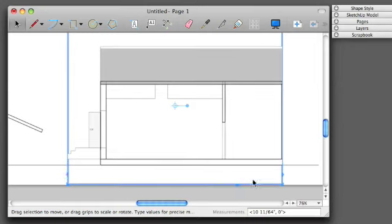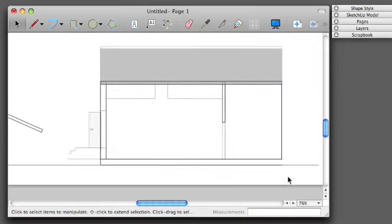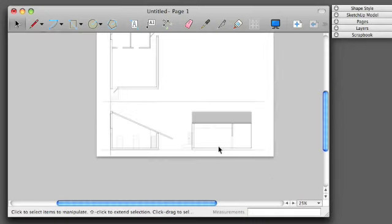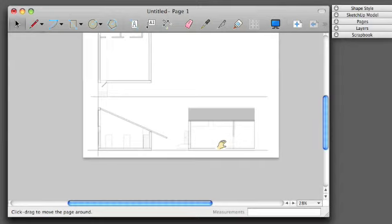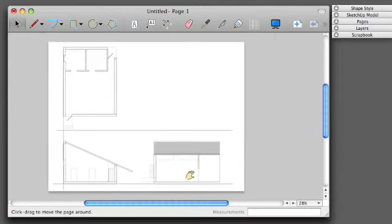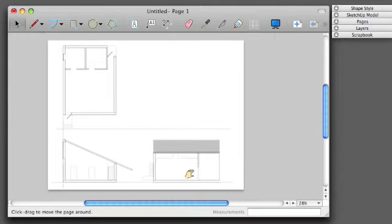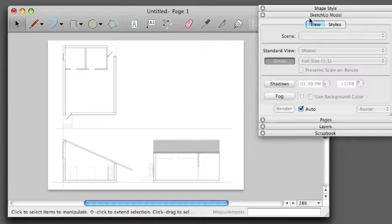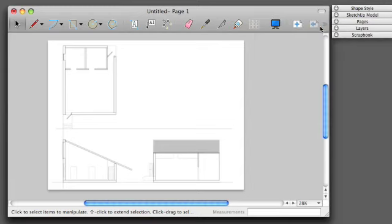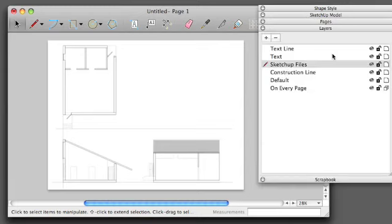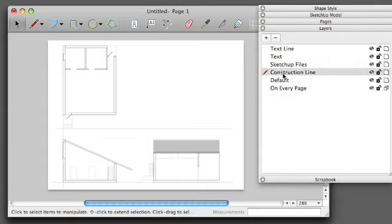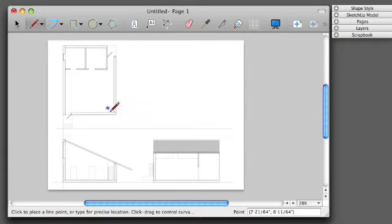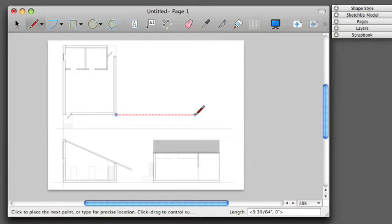I'm going to make some minor adjustments, and I'm going to construct, on my Construction Line Layer, a check for myself, by drawing a 45-degree line.